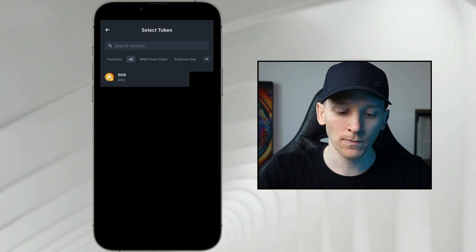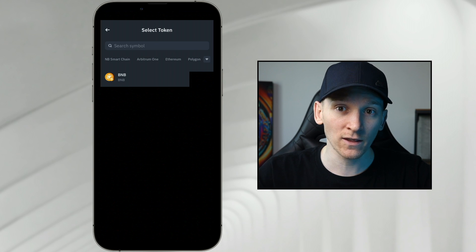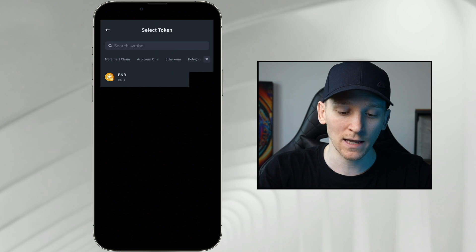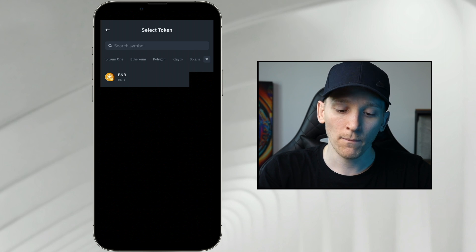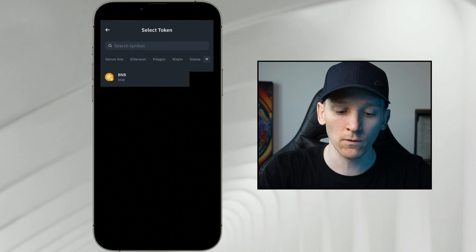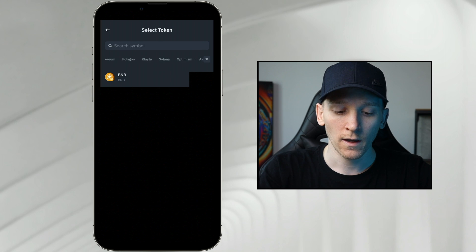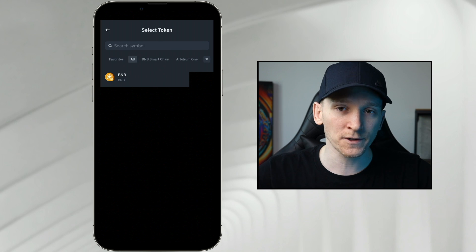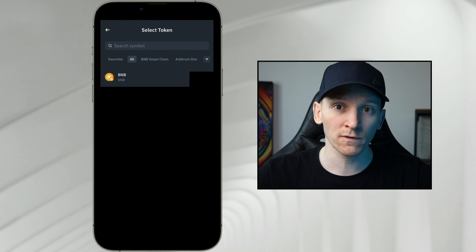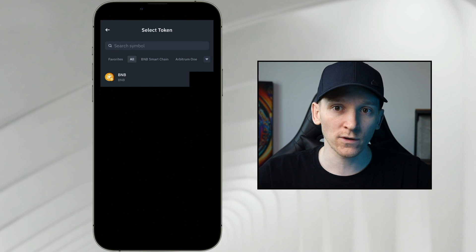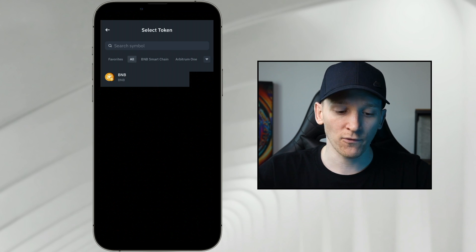You can click that token icon and you can see all of the supported blockchains here. BNB smart chain, Arbitrum 1 is going to take ETH for gas, same as Ethereum, Polygon is MATIC, Solana is SOL and so on. You can figure out which blockchain you want to use, what coin do you need to pay for gas.